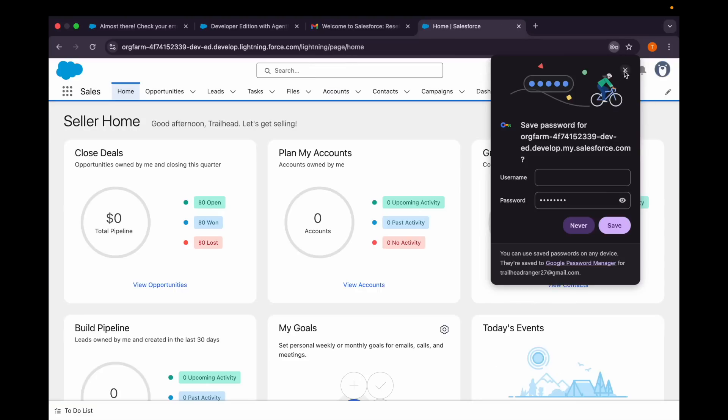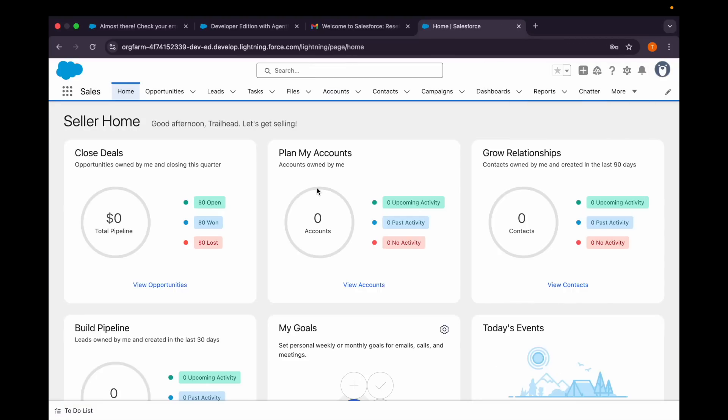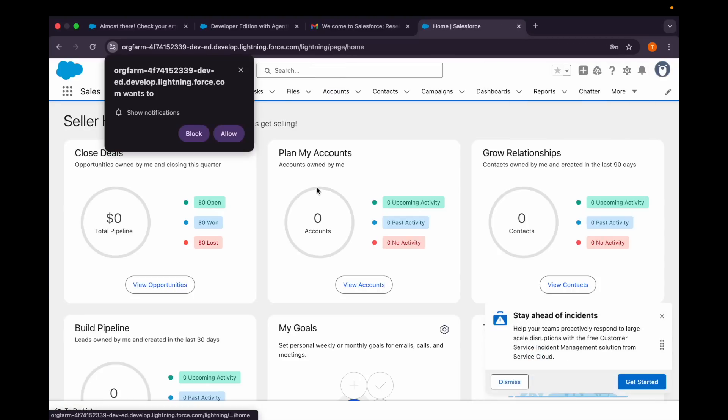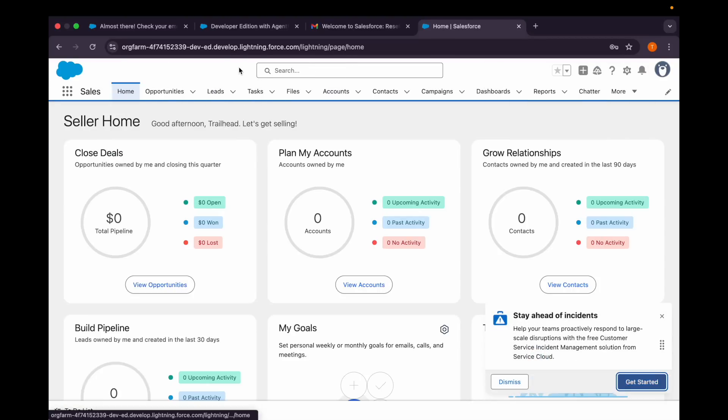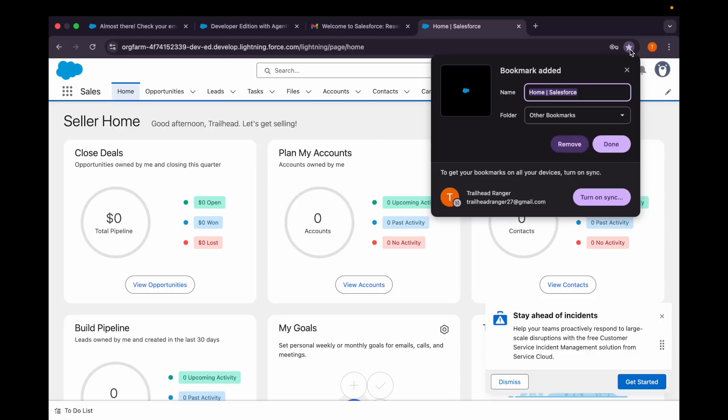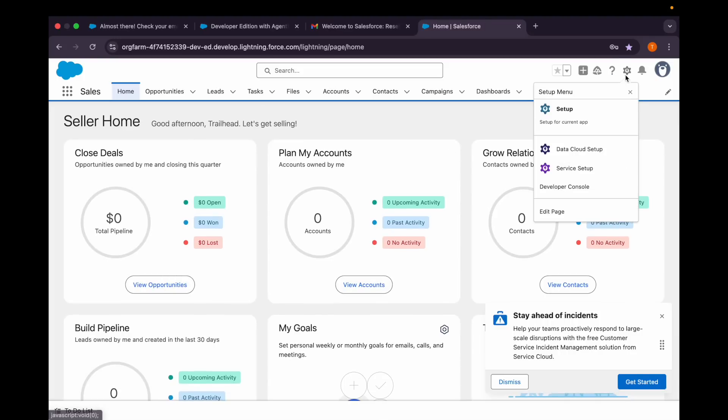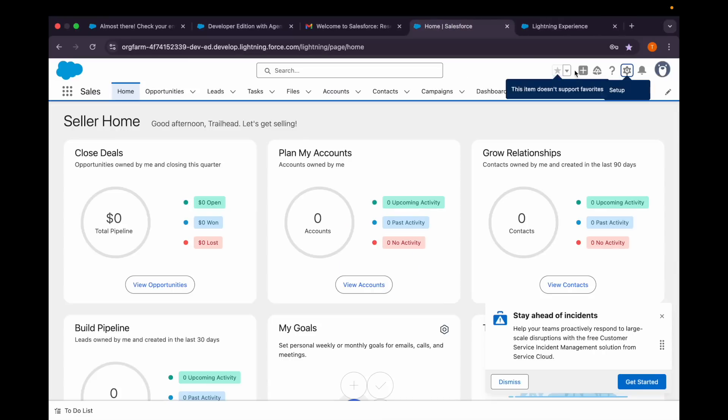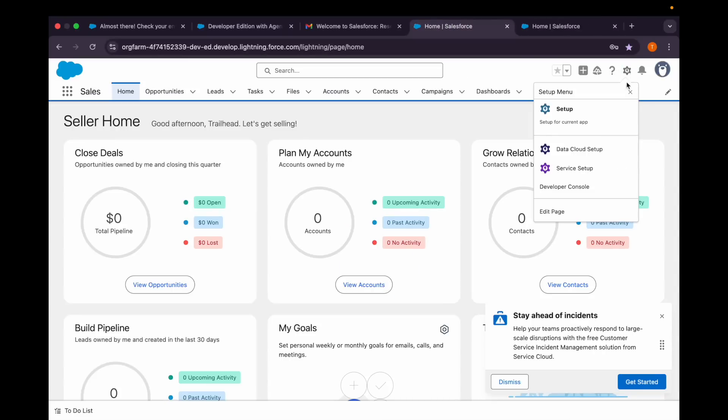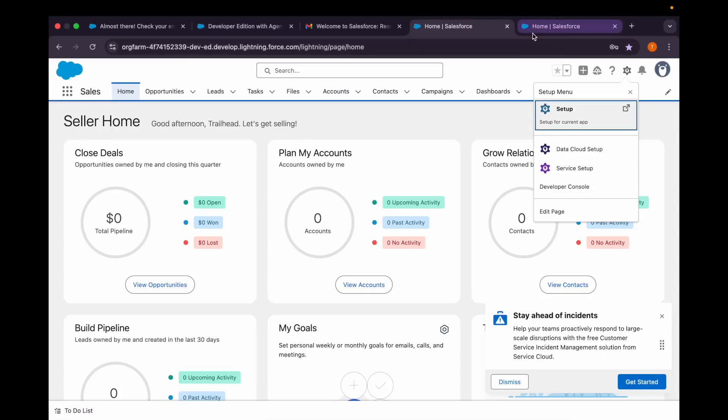So now you're getting your org with Data Cloud and Agentforce. I'll just save this. You can do the same, and that's it. You can explore the Agentforce. How we will check? We'll go to Setup first. Even here in Setup, you can see the Data Cloud Setup and Service Setup.